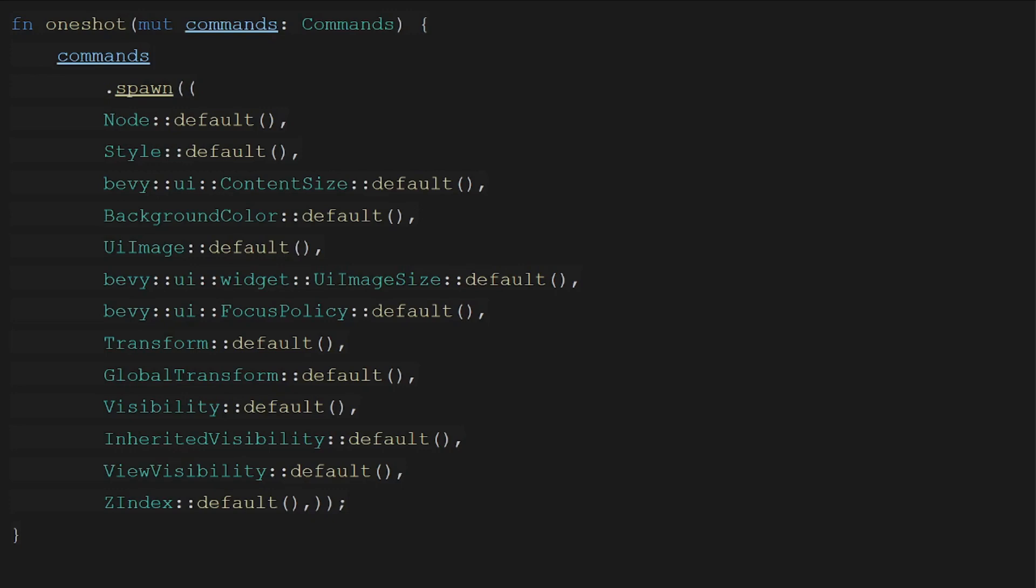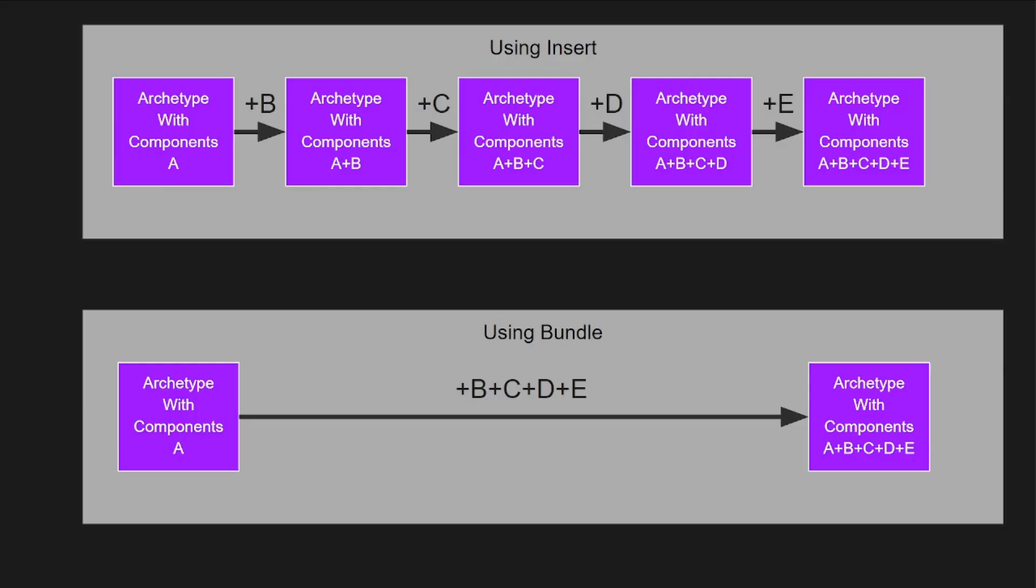But once archetypes were added which were an optimization to allow for querying and filters to be faster, Bevy was required to keep track of what components were on an entity in order to apply it to an archetype. This meant that when you inserted multiple components as a chain Bevy needed to make multiple intermediate archetypes in order to have the transition for each component since it did not know what component you were inserting next.